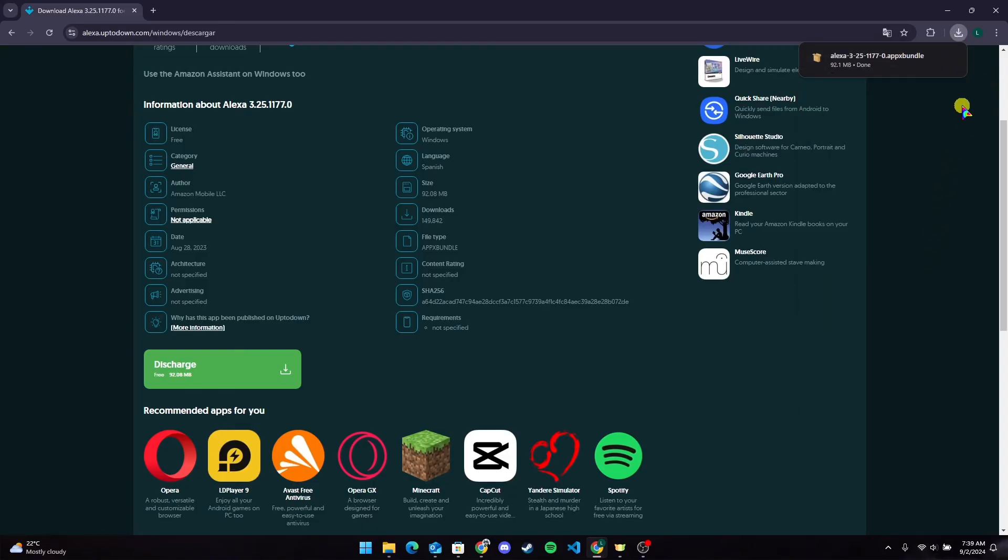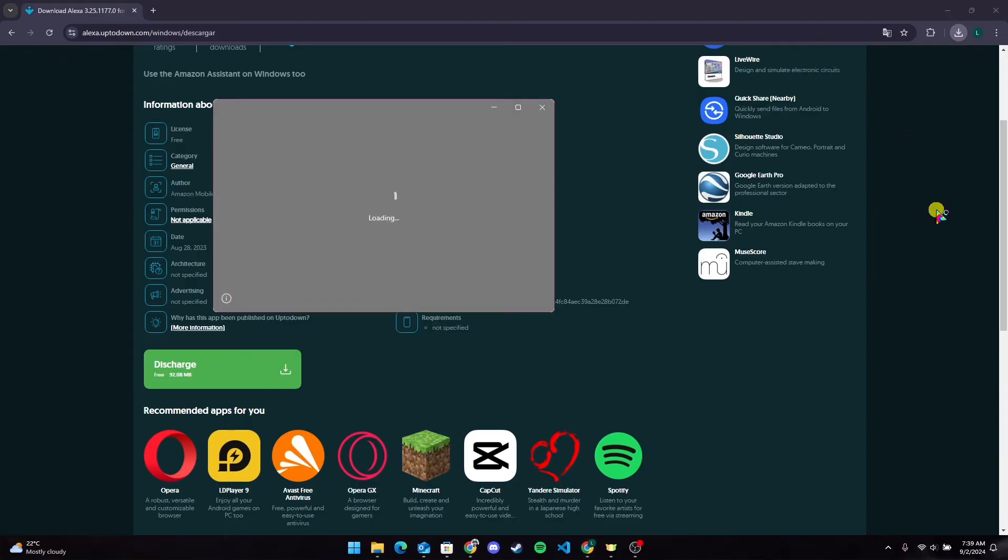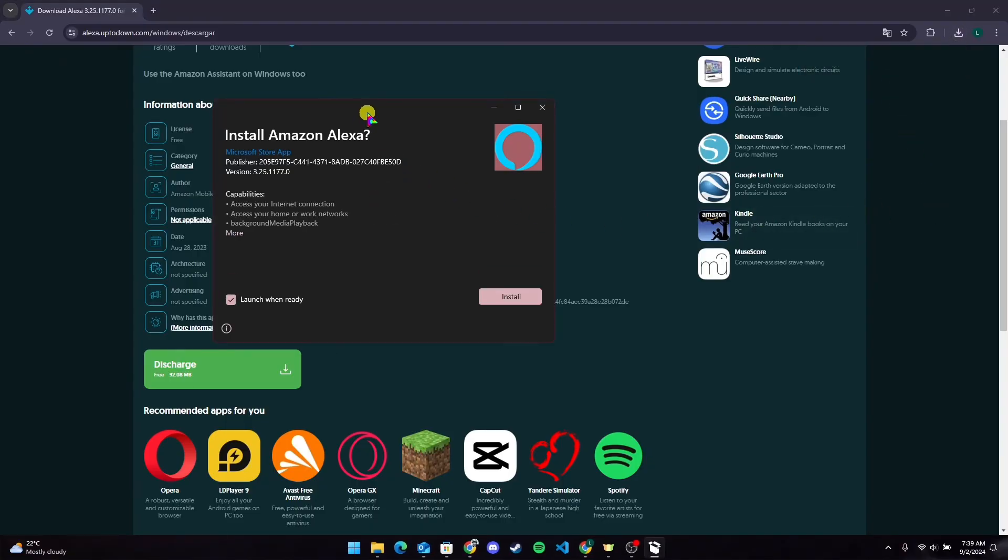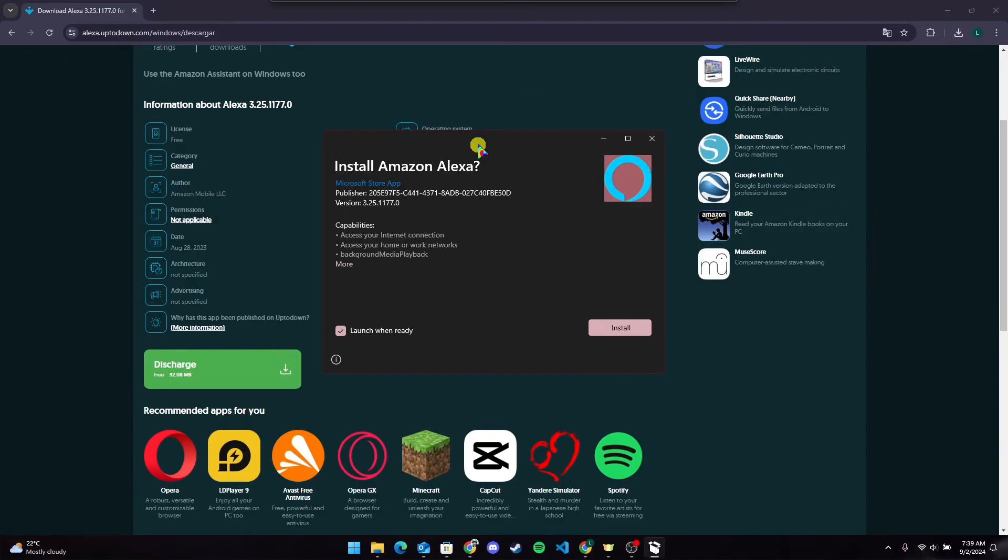After the download is completed, click on the setup file. Now click on install button here.